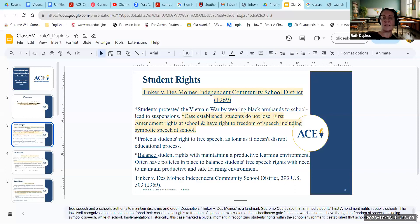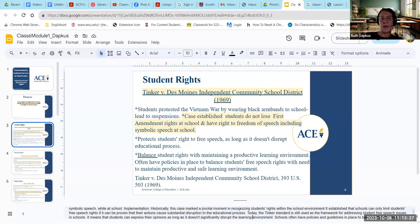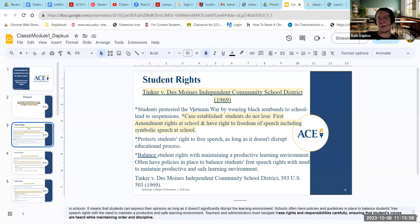This case was a pivotal moment because it recognized student rights within the school environment and established that schools can only limit students' free speech rights if it can be proven that their actions cause substantial disruption to the educational process. The Tinker standard is still used today as a framework for addressing student free speech issues in schools. Students can express their opinions as long as it doesn't significantly disrupt the learning environment, and teachers and administrators must navigate rights and responsibilities carefully to ensure students have voices while maintaining discipline.